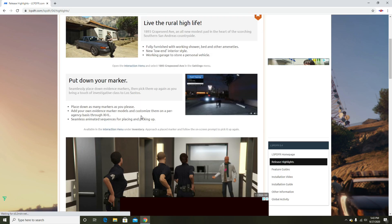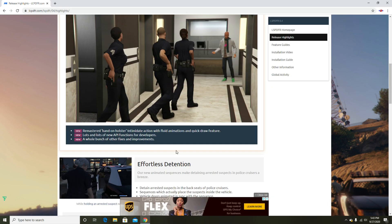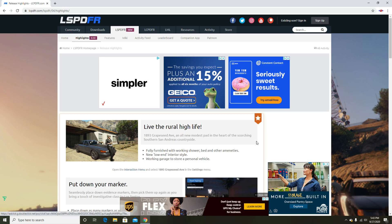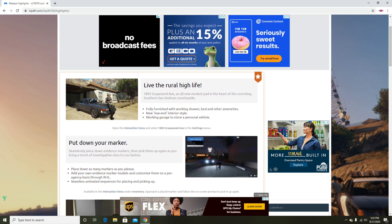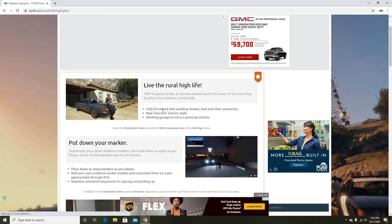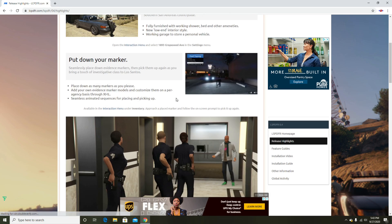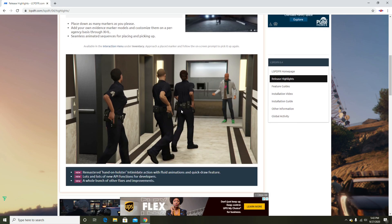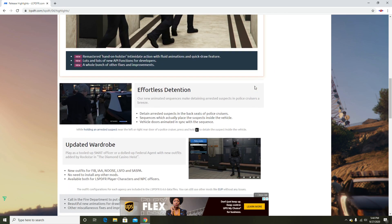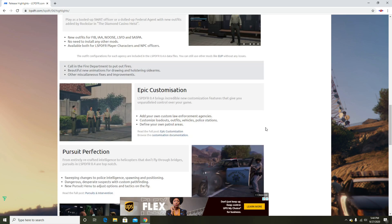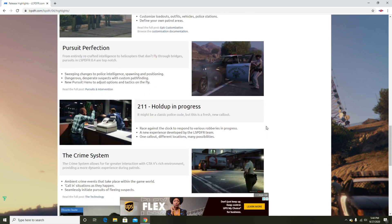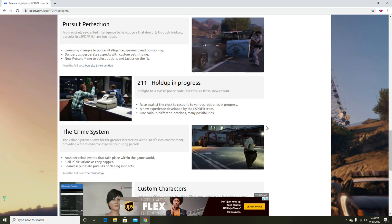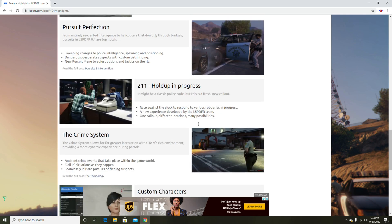Right here we are on the LSPDFR website. Some highlights of the new 0.4.8: you got a new house in Grapeseed Avenue. The holster is a little better. You see the hand, how they hold it with their finger down, so they hold it more realistic.